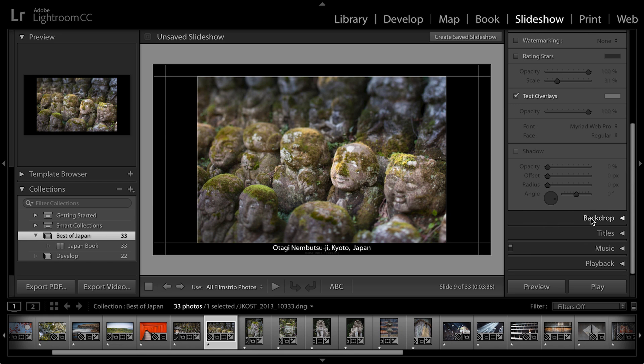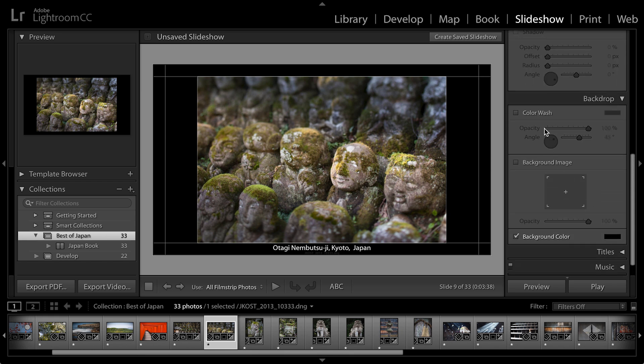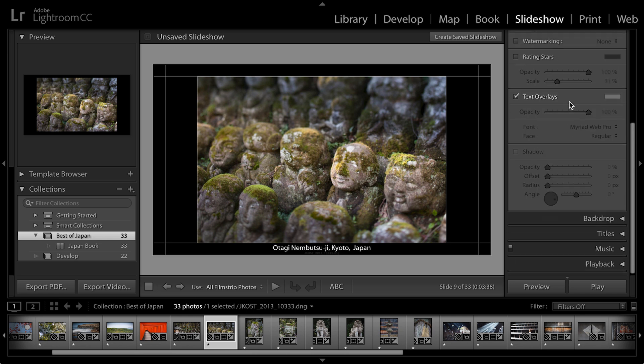Let's take a look at my backdrop options. I can add a color wash if I want to add a subtle gradation across the back of the slide. For now, I'll just leave it black. I could add a background image as well and I can change the background color.